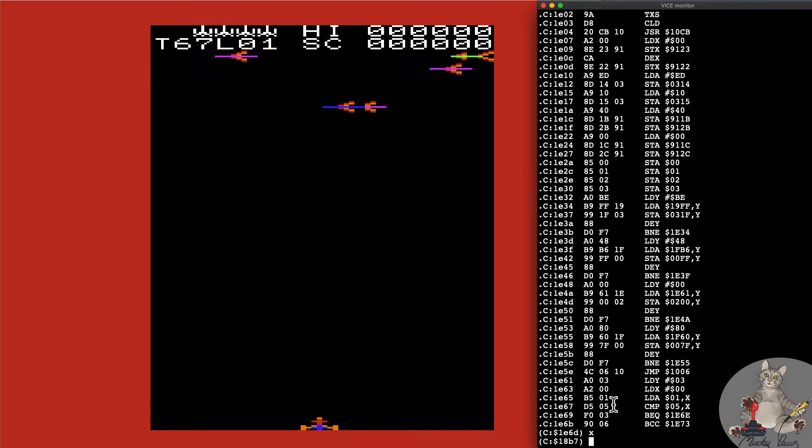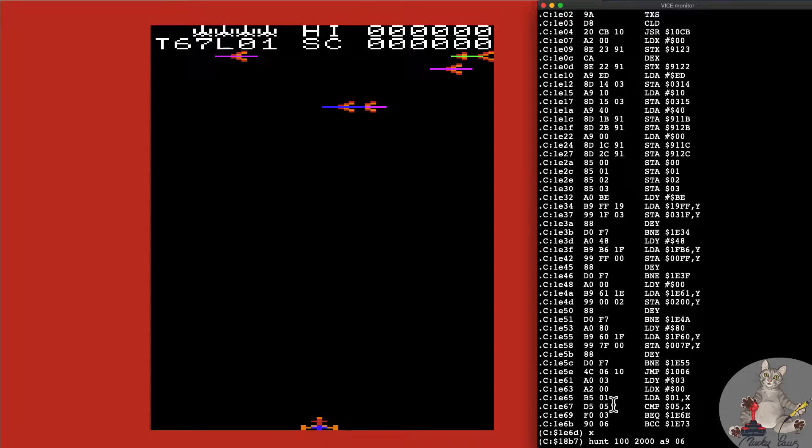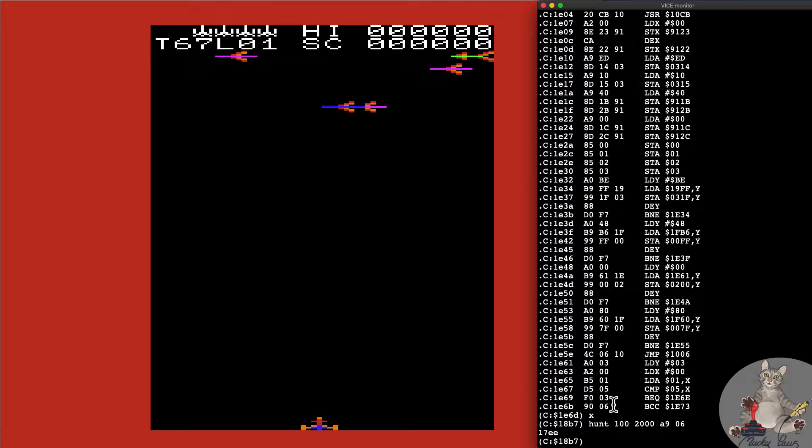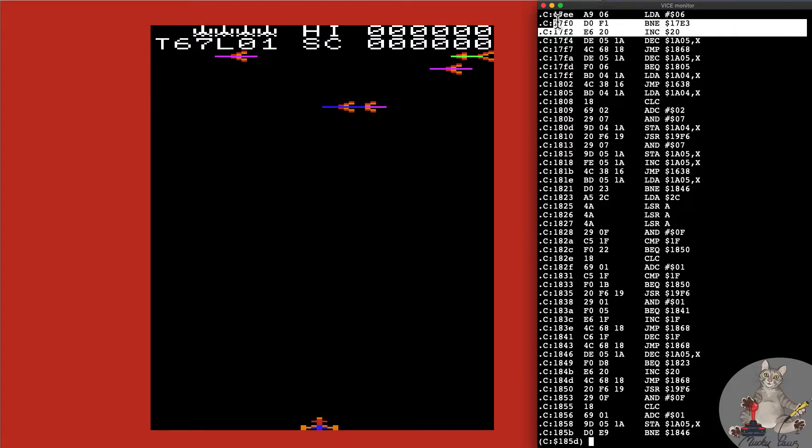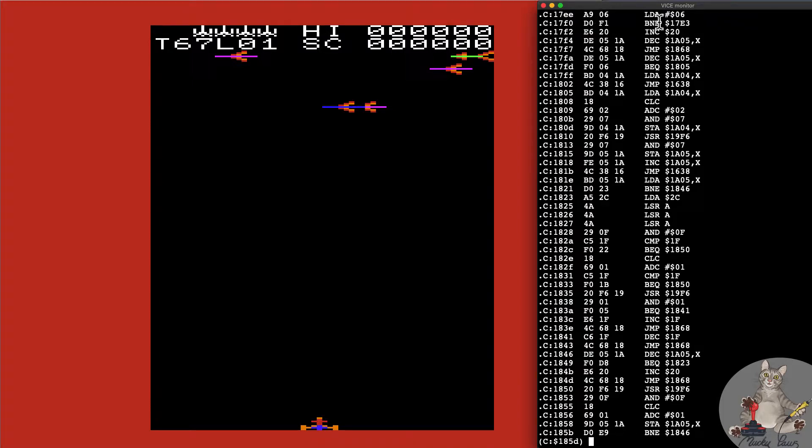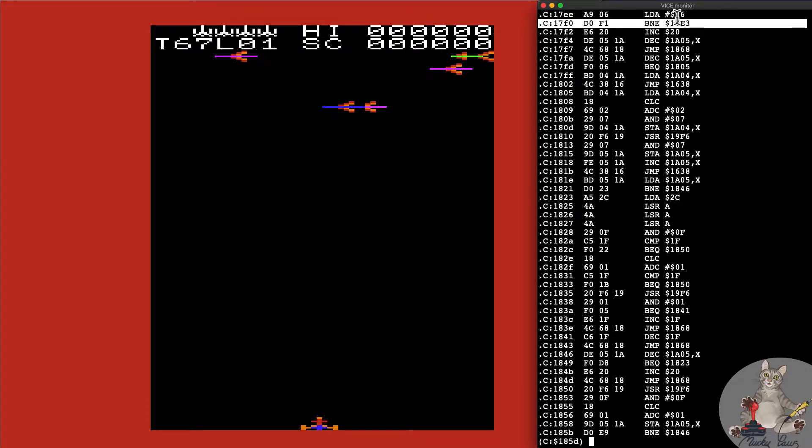We're going to use our usual tricks of searching in memory to 2000 for A906. So that's LDA #6, let A equals six or the accumulator, and we've got one hit at 17EE. Looking at this piece of code here doesn't look like a typical candidate for lives because we're not storing it immediately and there seems to be a conditional branch here, branch if not equal to zero which it won't be.